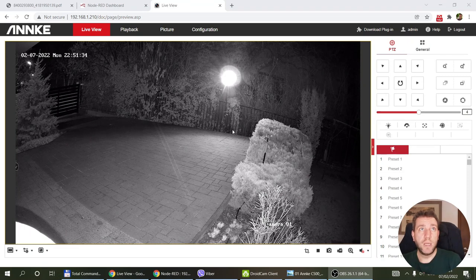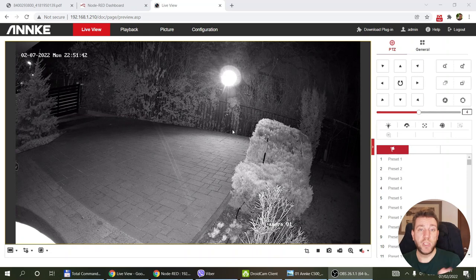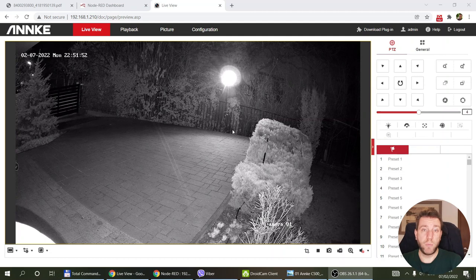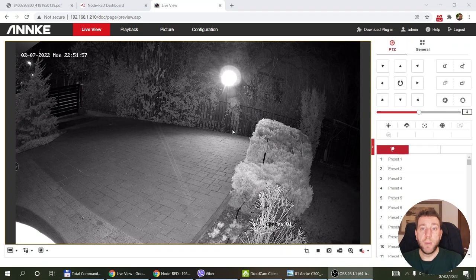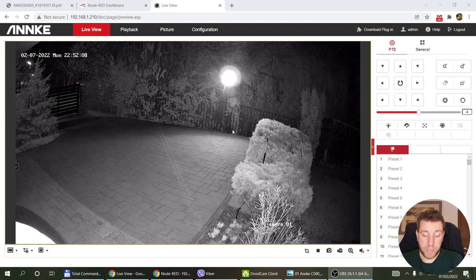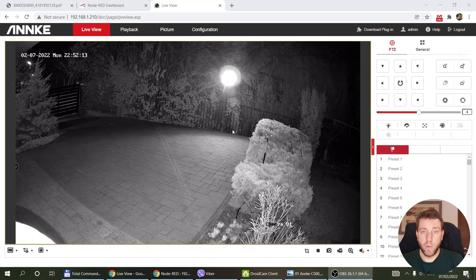In many situations you'd ask yourself whether you should invest in a 4K camera or whether a regular HD camera is good enough. It really depends on what you want to use it for. For simply observing your surroundings — like checking whether it's the postman at the door or a delivery van — an HD camera is probably good enough. But if you need to identify faces to know who is approaching your property, a simple HD camera may not be enough and you should go for a 4K camera.